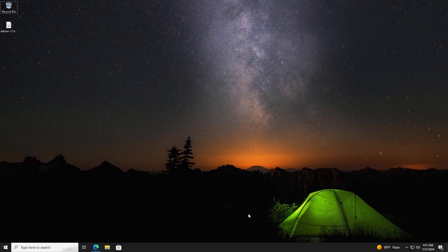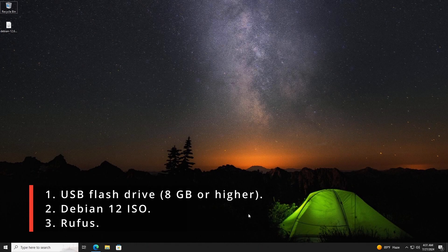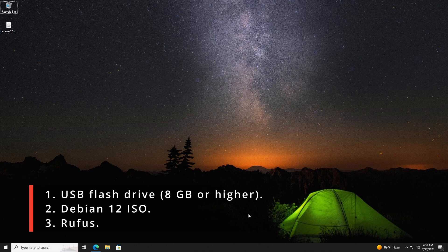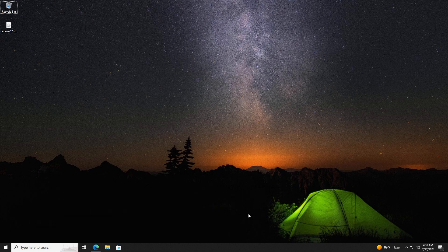First you will need a USB flash drive, 8GB or higher, a Debian 12 ISO file, and the Rufus application. Our video on how to download Debian 12 ISO might help you. The link is in the description below.